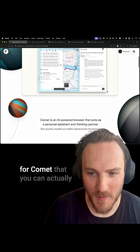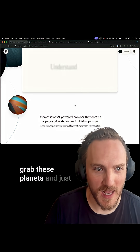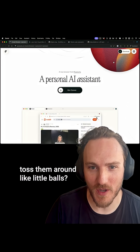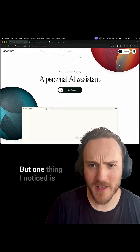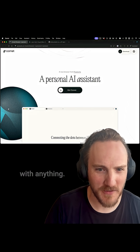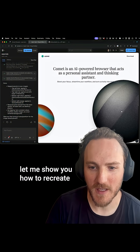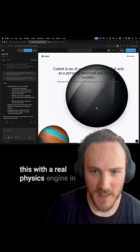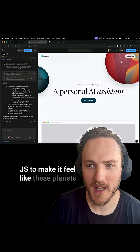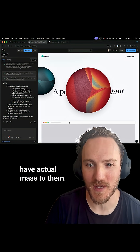Have you seen on the website for Comet that you can actually grab these planets and just toss them around like little balls? But one thing I noticed is they don't really interact with anything — they don't feel very real. Let me show you how to recreate this with a real physics engine in JS to make it feel like these planets have actual mass to them.